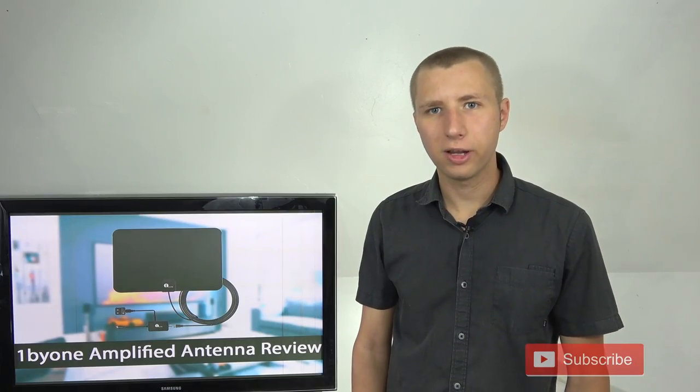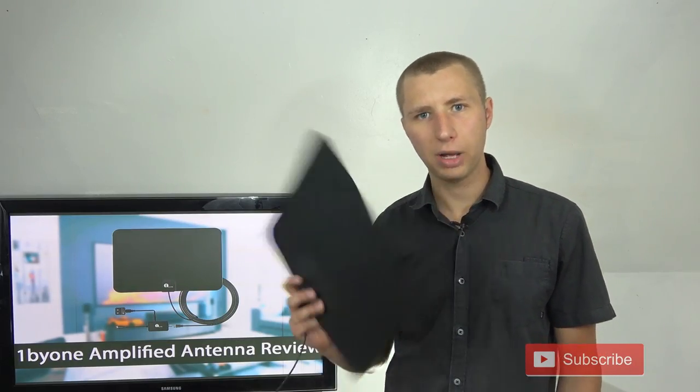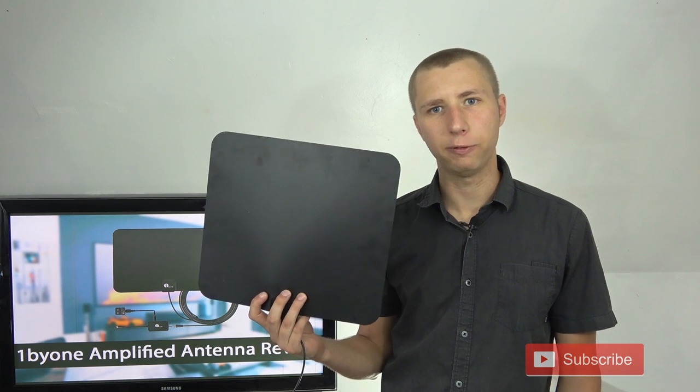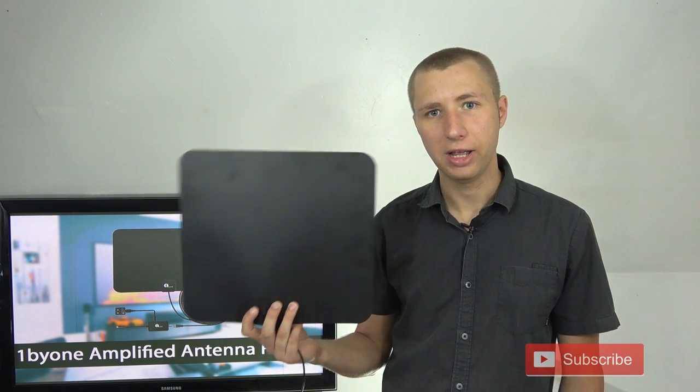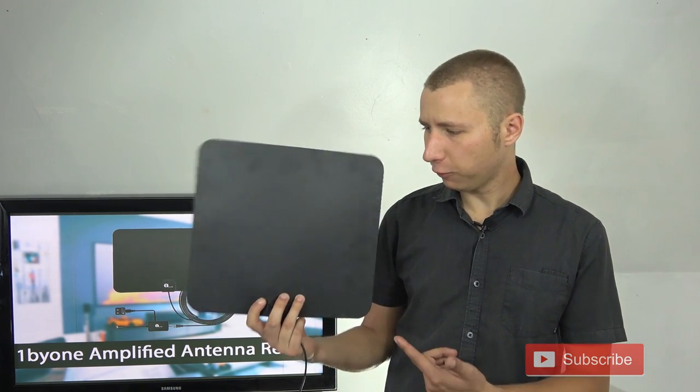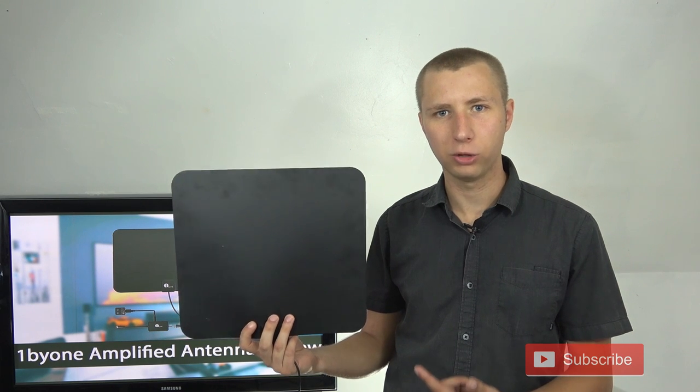Hey YouTube, it's Tyra the Antenna Man. Today I'm going to review this one by one amplified indoor TV antenna. It's a little flat antenna that runs about $27 on Amazon.